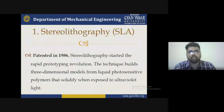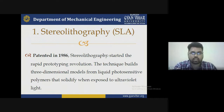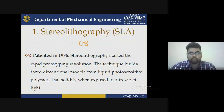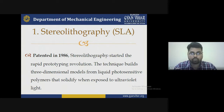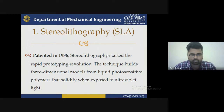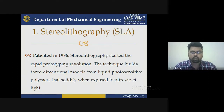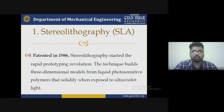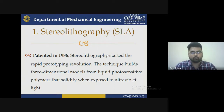Stereolithography (SLA) was patented in 1986 and started the rapid prototyping revolution. This technique builds three-dimensional models from liquid photosensitive polymer that solidifies when exposed to ultraviolet light. The name 'stereolithography' combines 'stereo' meaning three-dimensional form and 'graphy' meaning graphical image — so it generates a 3D model and allows the material to solidify upon UV exposure.